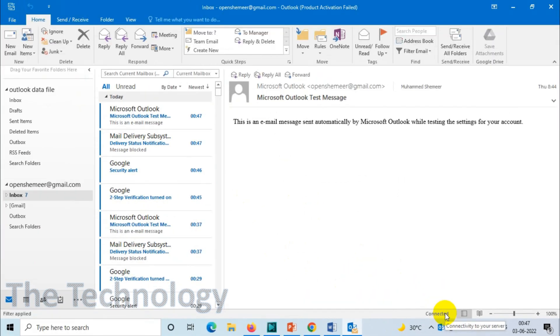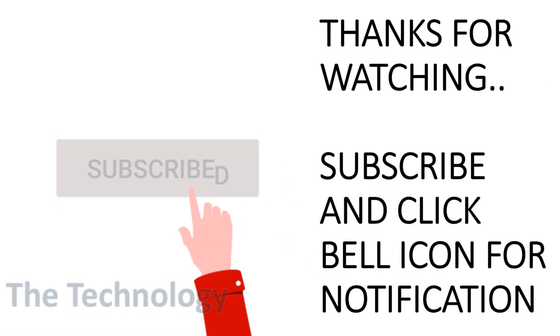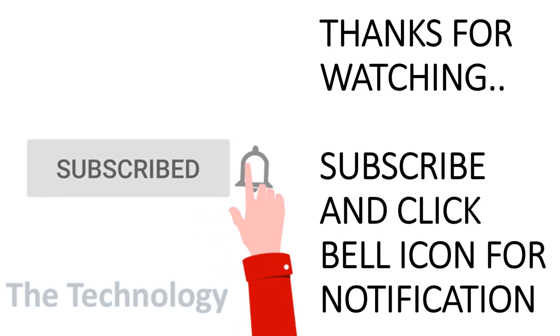All right guys, I hope you enjoyed this video. Thank you for watching. Subscribe to the channel, click the bell icon for notifications. Take care, goodbye.